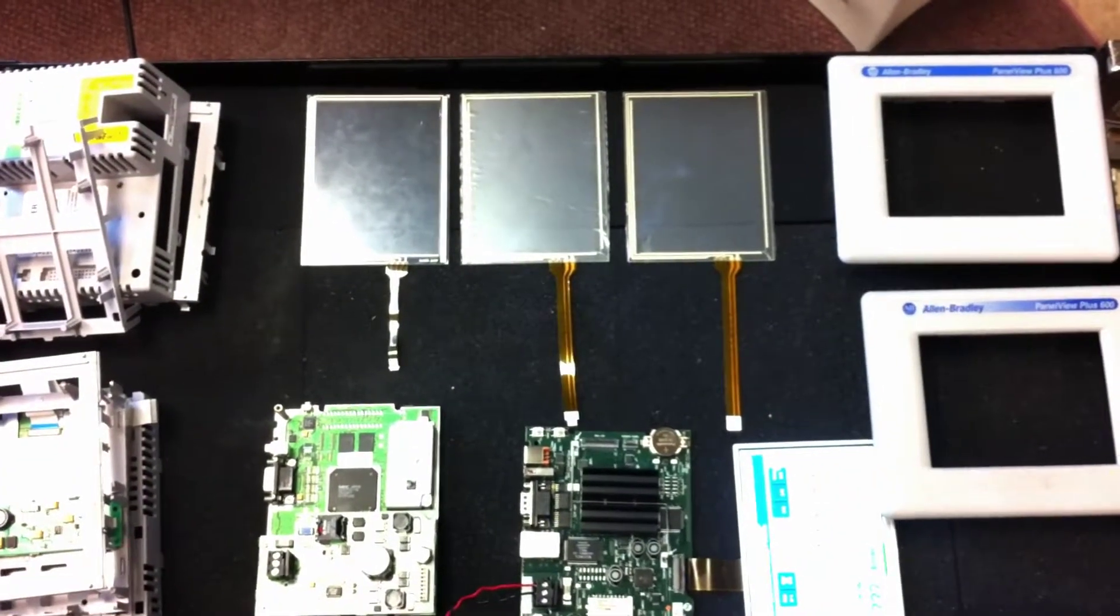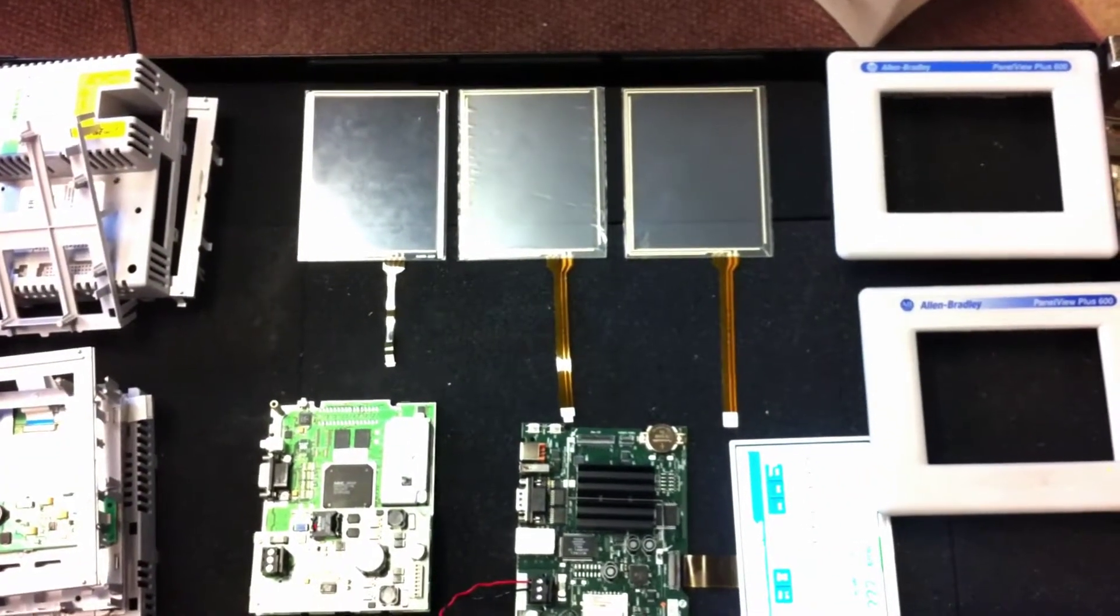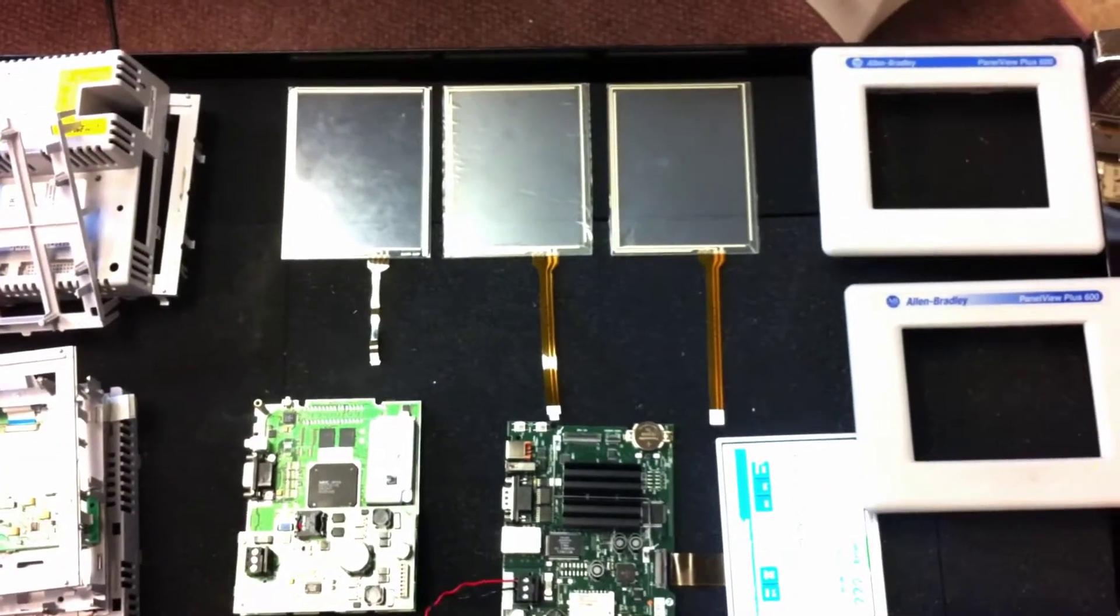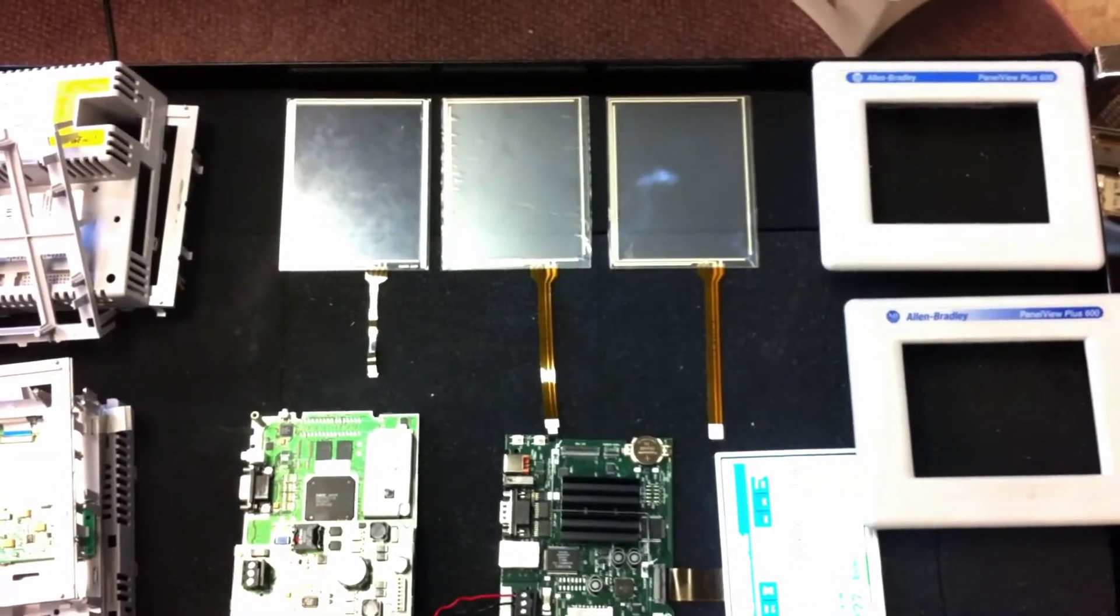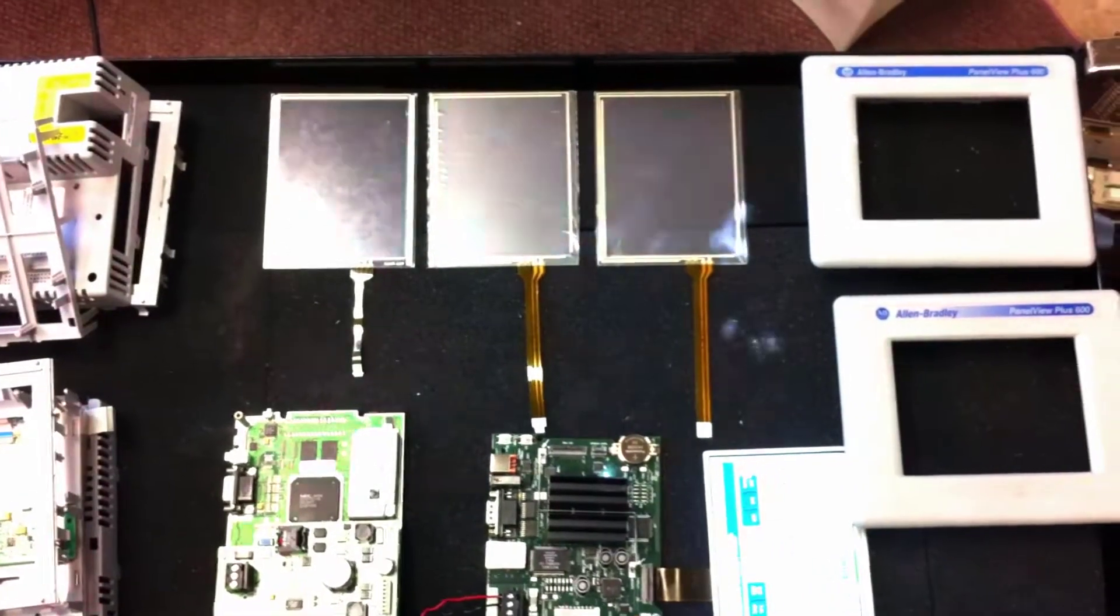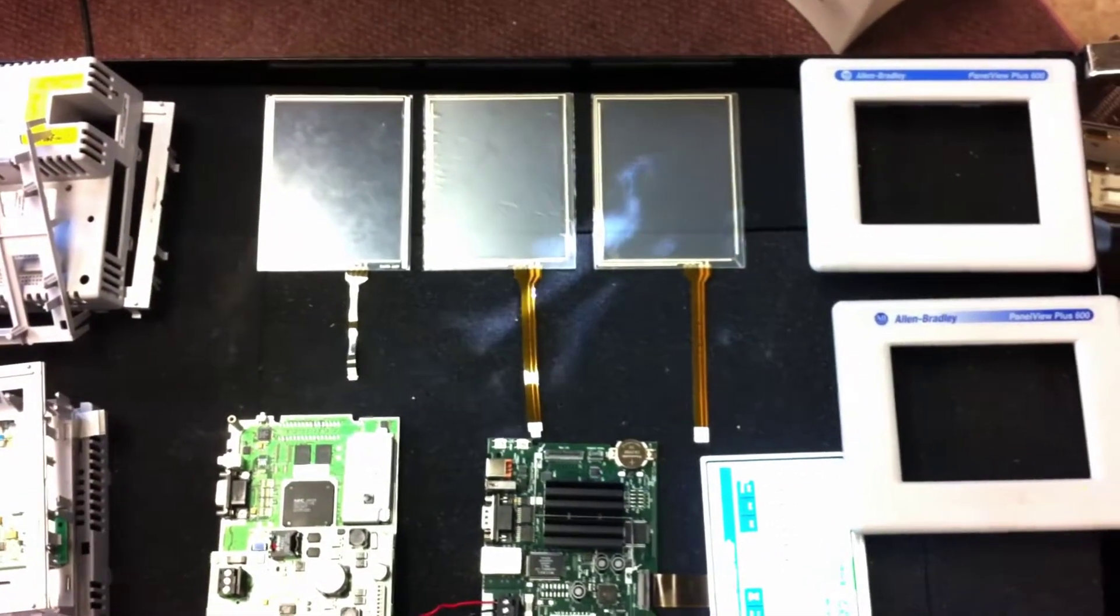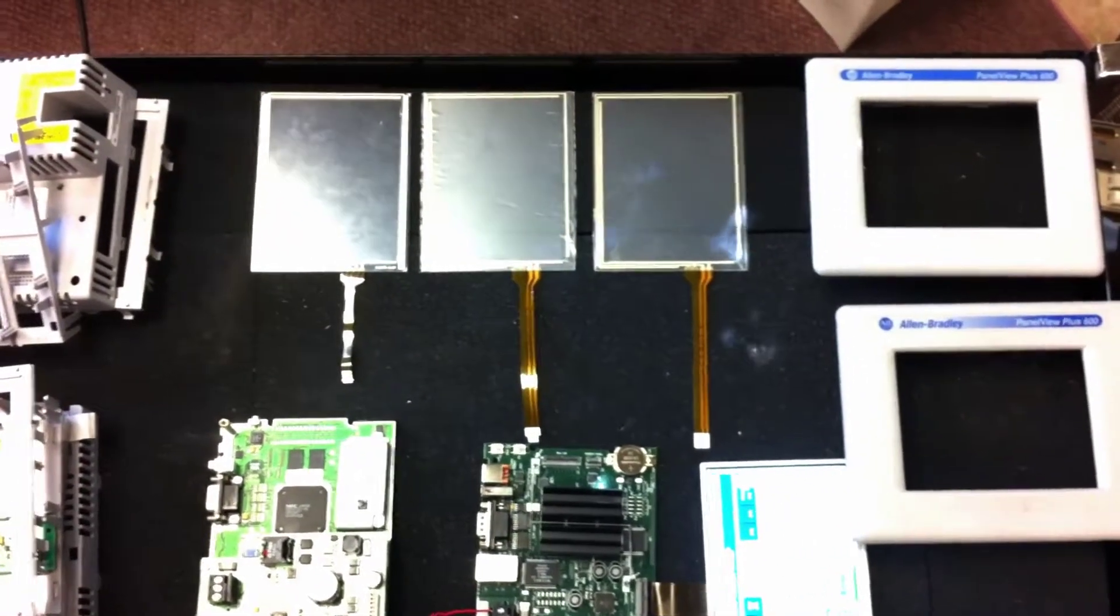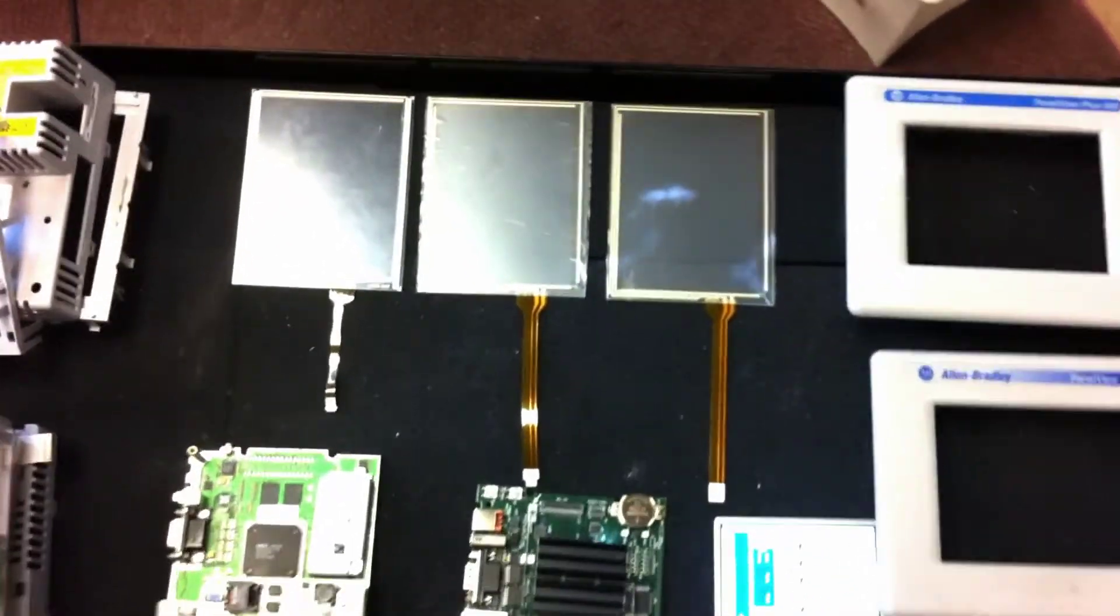Welcome to Chris's Tech Tips. Today we're going to be talking about the PanelView 600 Plus. And in front of us here we have three different types of touch screens that we've found in the PanelView Plus.